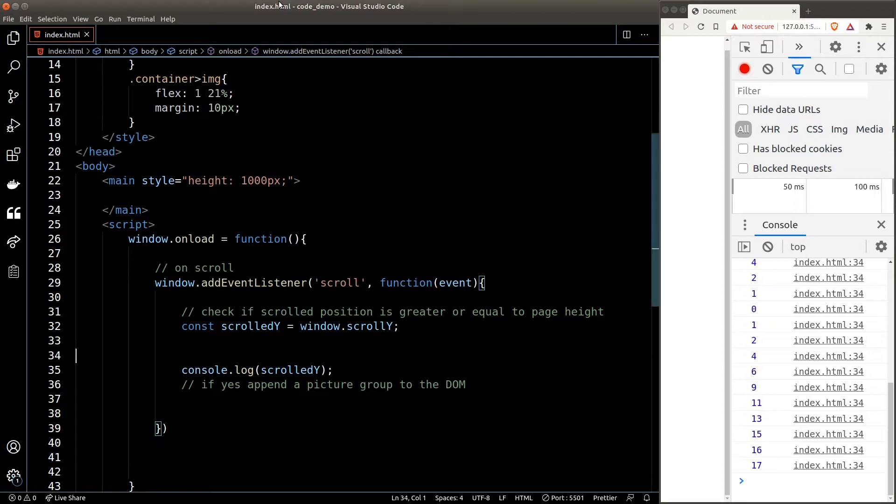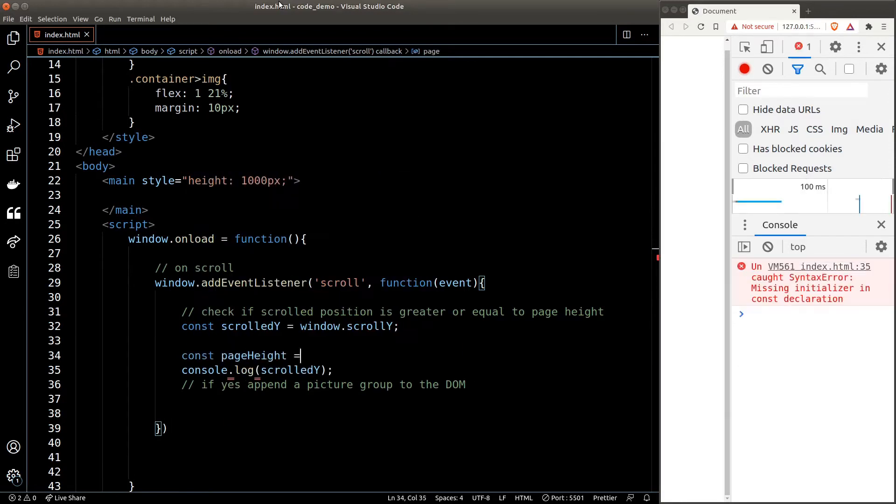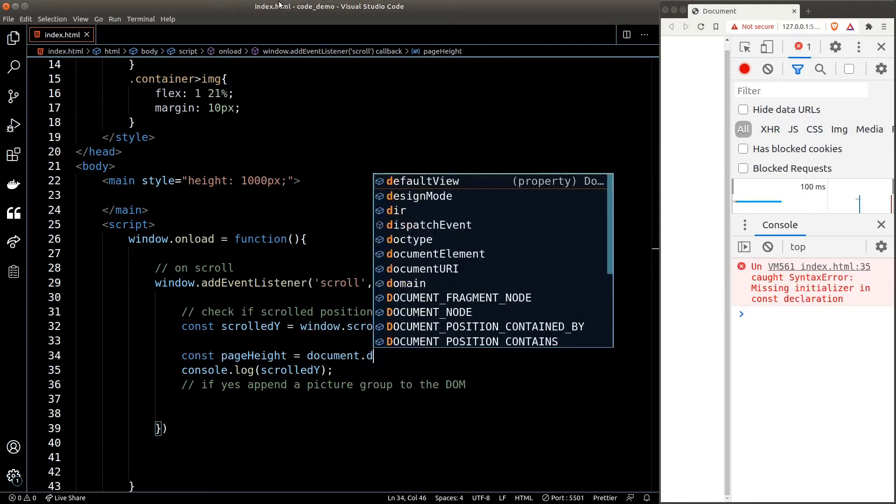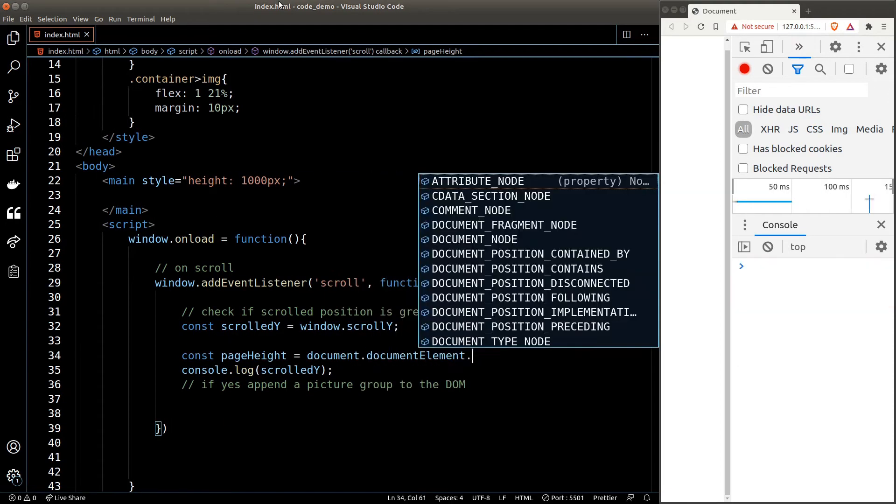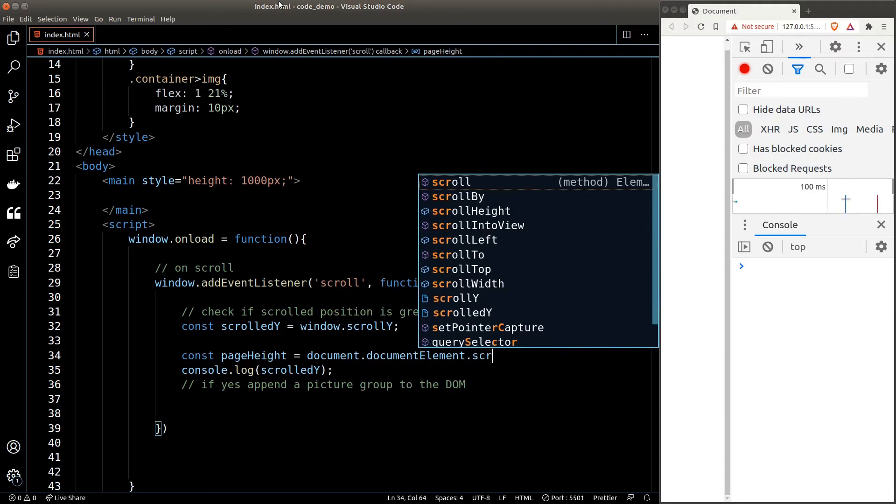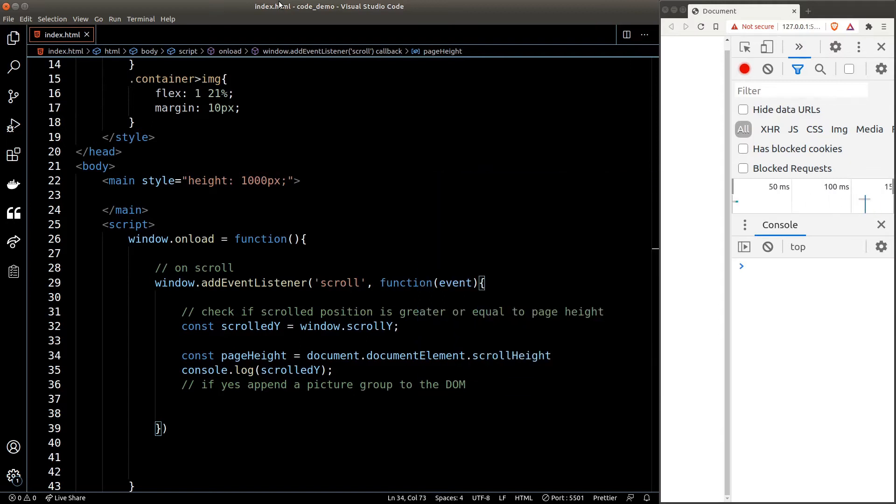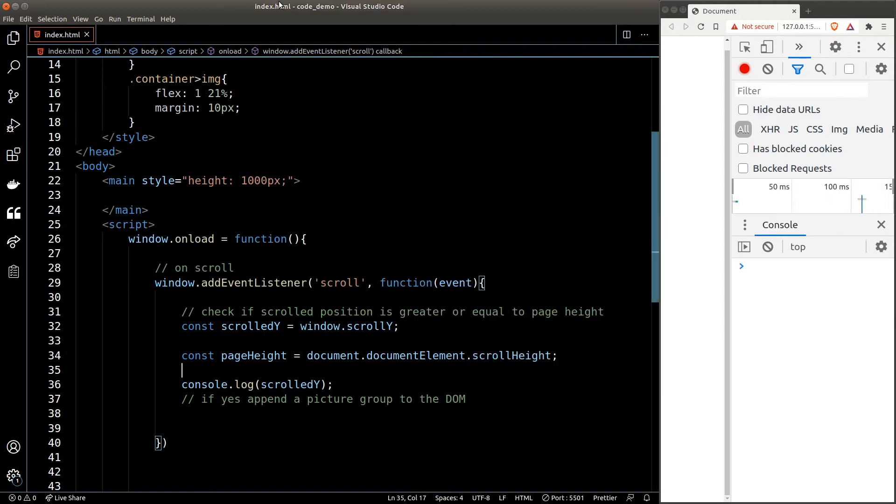To get the height of the page, we can get it from the document.documentElement.scrollHeight property. Now we also need a viewport height to calculate whether the user has scrolled to the end of the page. The viewport height is a constant and we don't need to calculate it every time the page is scrolled.